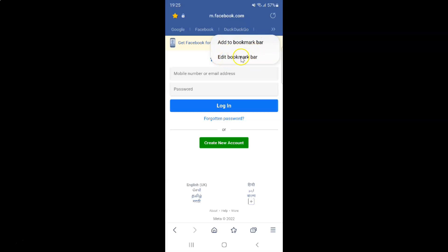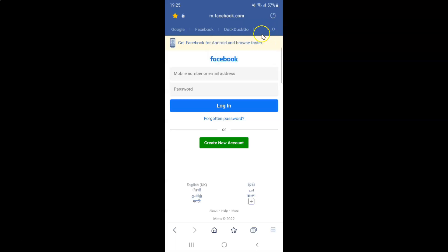If you want to close this menu, you need to tap on the arrows button again. You can see it's now closed.